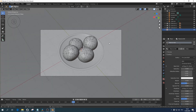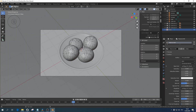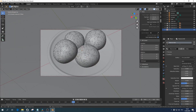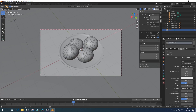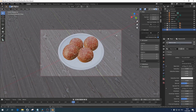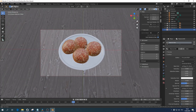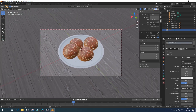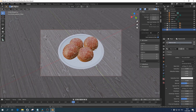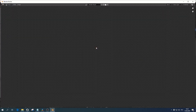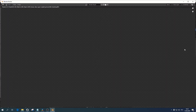Next, click on the camera and in the settings press Lock Camera to View. The render will go from the place where the view is located. Choose the appropriate frame and click F12.